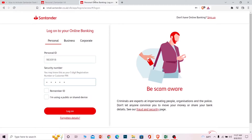Once you log in to your Santander Bank account, you need to click on the My Details and Settings tab. Once you click on it, click on the Other option. It's going to show you many options, but from there you need to click on Credit Card.